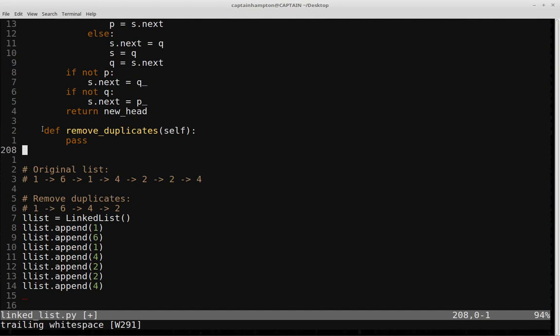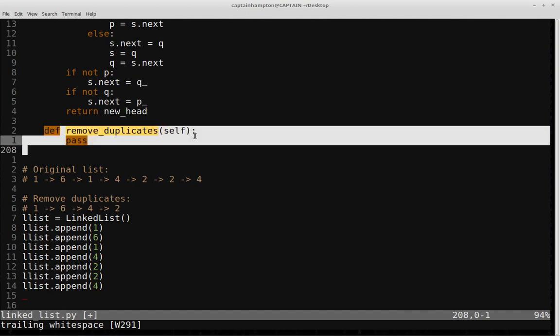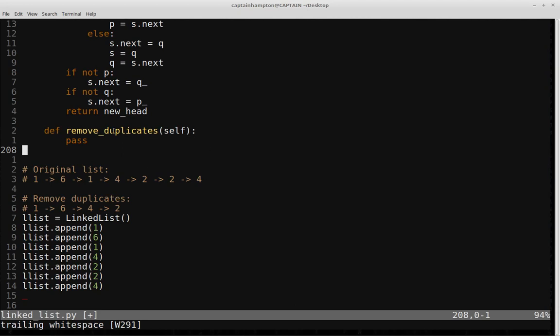So let's go ahead and fill in this function prototype, which is remove duplicates, which is part of the class we've been working on for this whole series of videos. The general approach is we're going to loop through the list one time, and in doing so we're going to keep track of the data held at each node using a hash table — or in Python, a dictionary — to keep track of the data elements we've found.